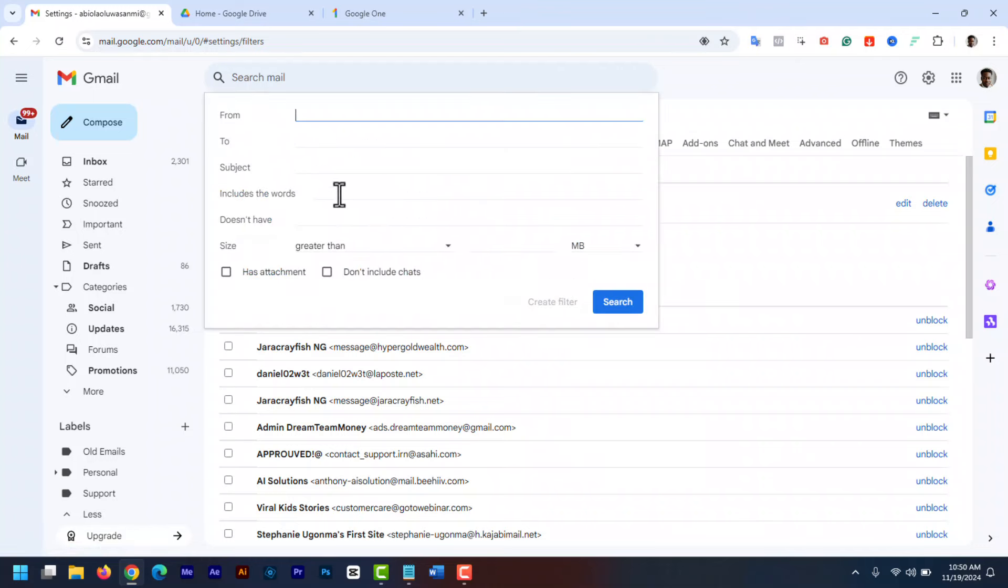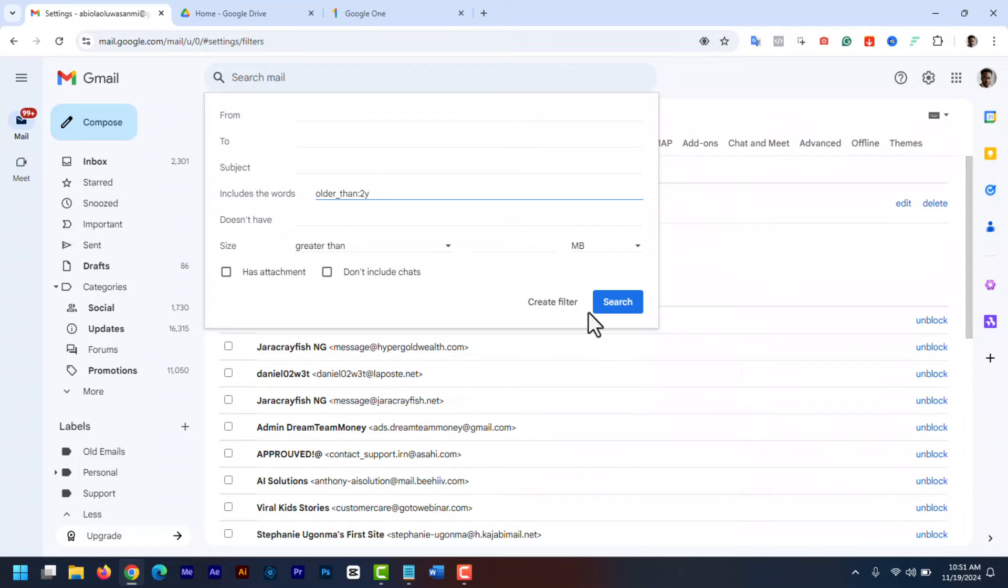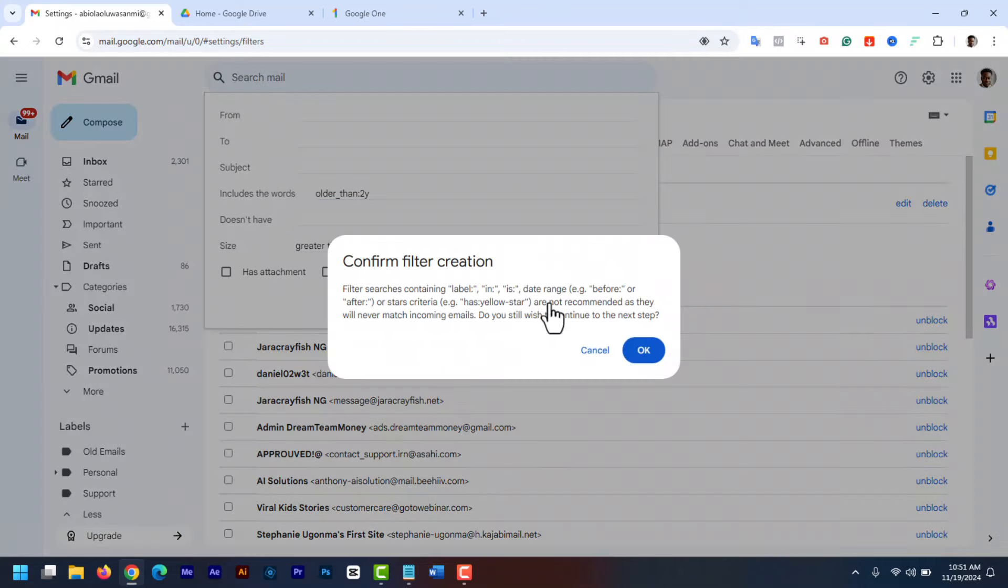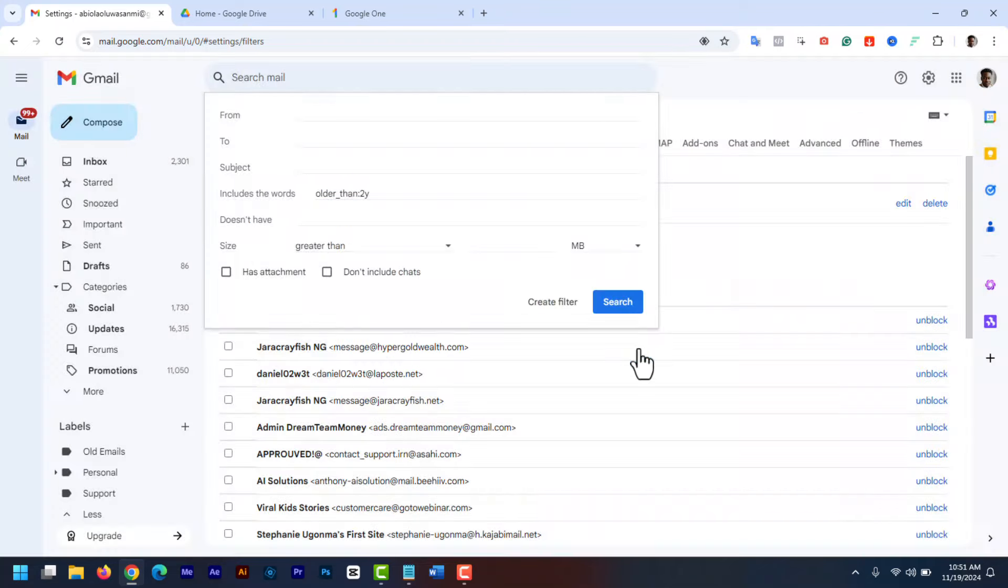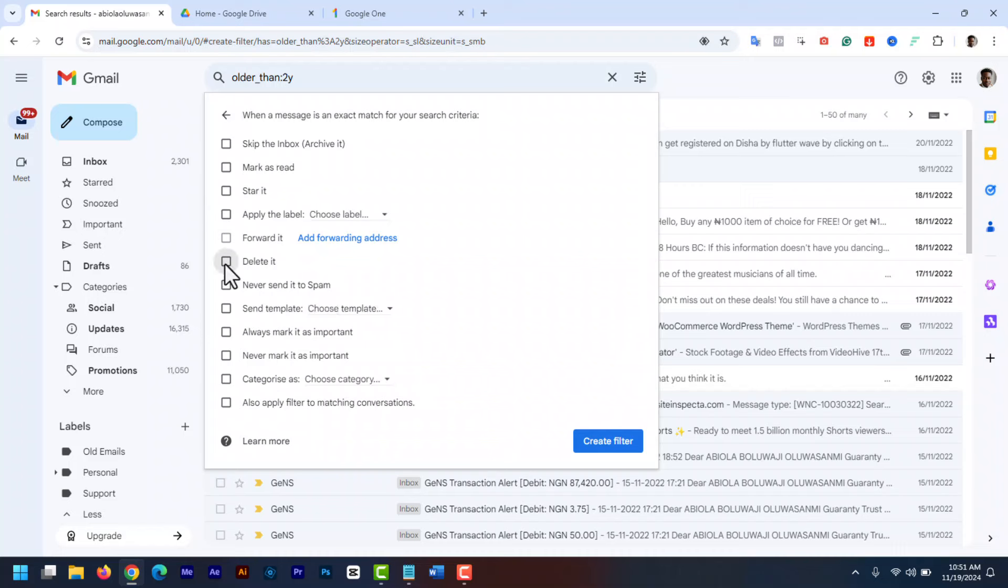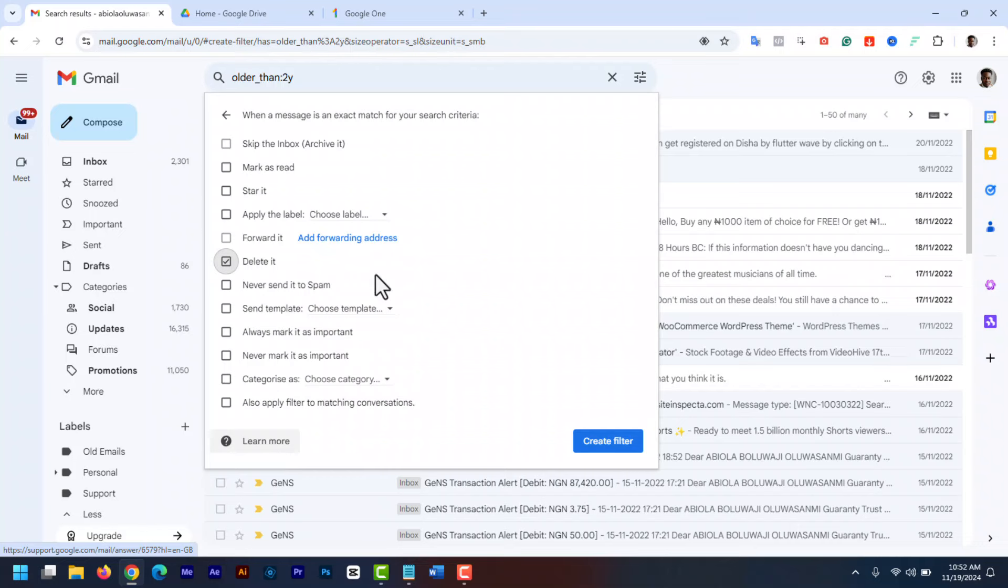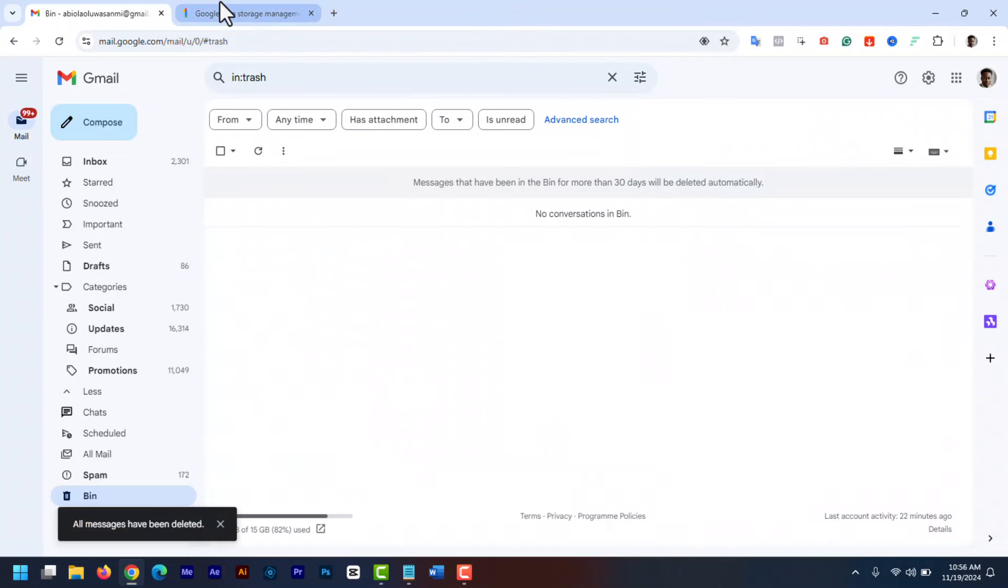In the has the words field, type something like older_than:3y to find emails older than three years. Add any number to display emails older than the specified time frame. Then click create filter. And then from the actions, choose delete it. And then apply the filter. Any emails older than the specified time frame will be deleted automatically. And don't forget to empty your trash to permanently delete them and free up space.